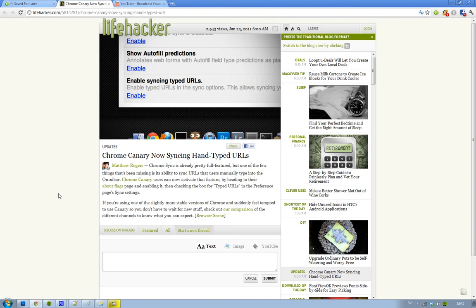Right now you can sync passwords, bookmarks, favorites - you can sync everything. But you haven't been able to sync URLs that you manually typed into